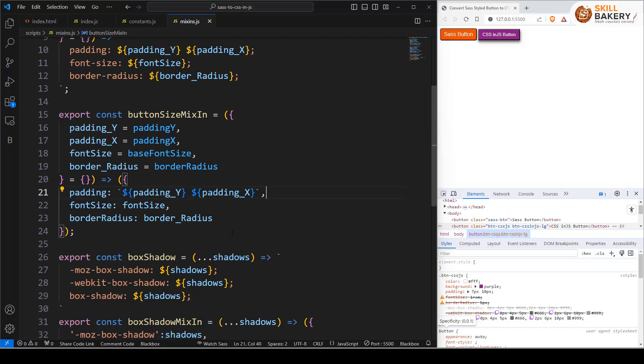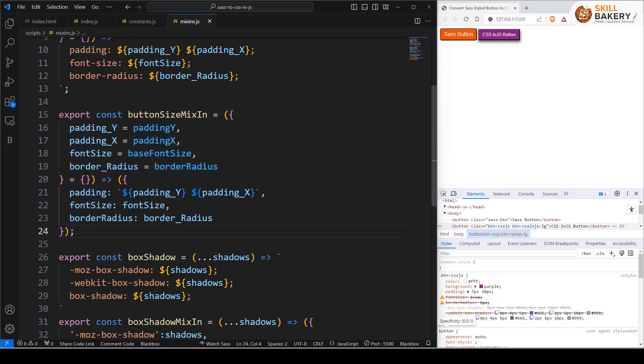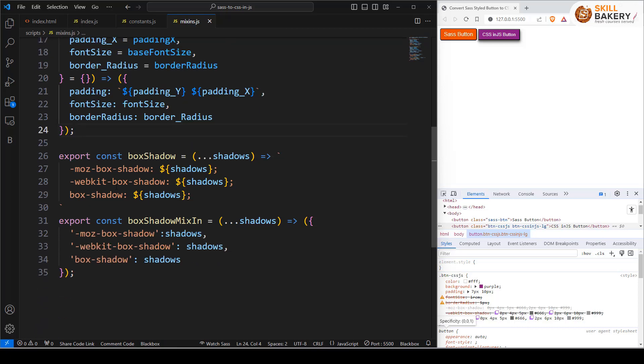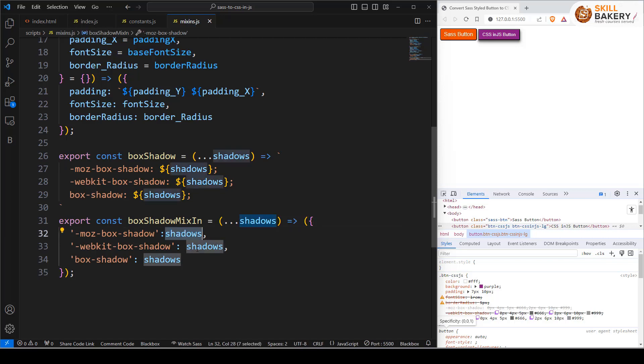Not much but still you need to make sure that these valid changes are in place. Similarly if you compare the box shadow one over here. Here we have applied the spread operator and you'll notice instead of this dollar symbol we are just using the variable shadows over here.